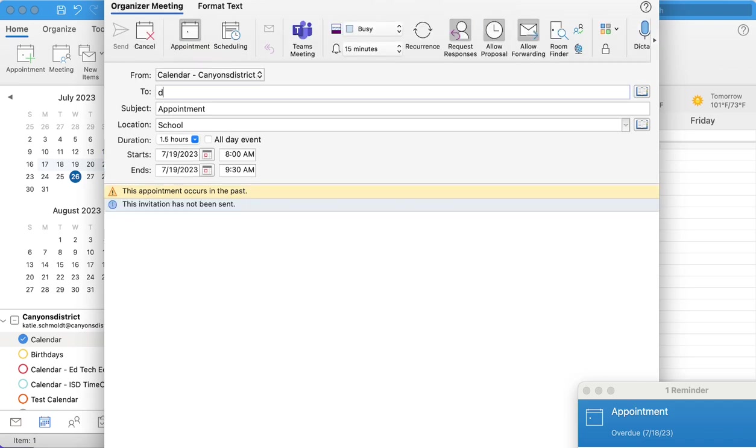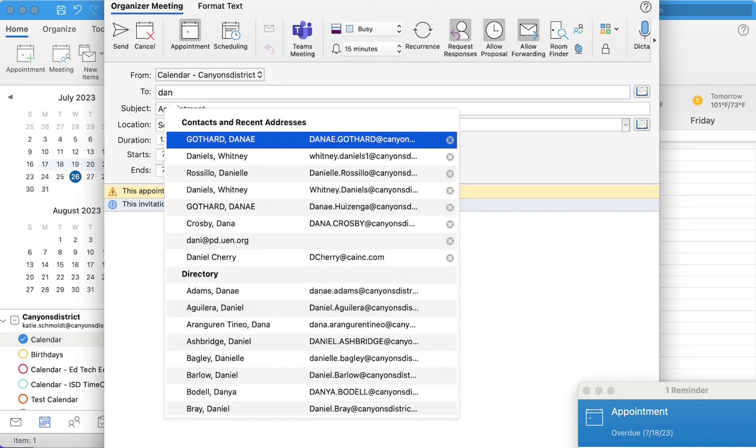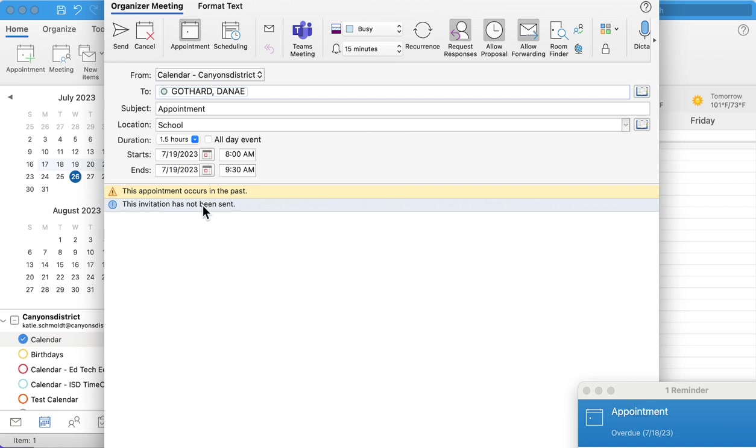Now you can add who you want to invite to your appointment, and down here you can add details to the meeting. This meeting is about this.